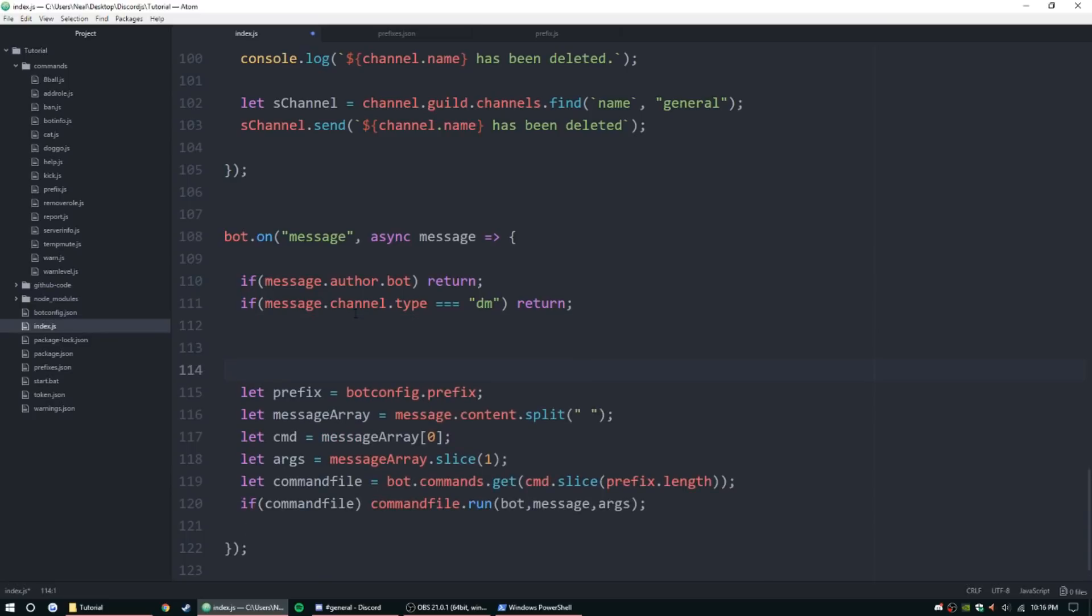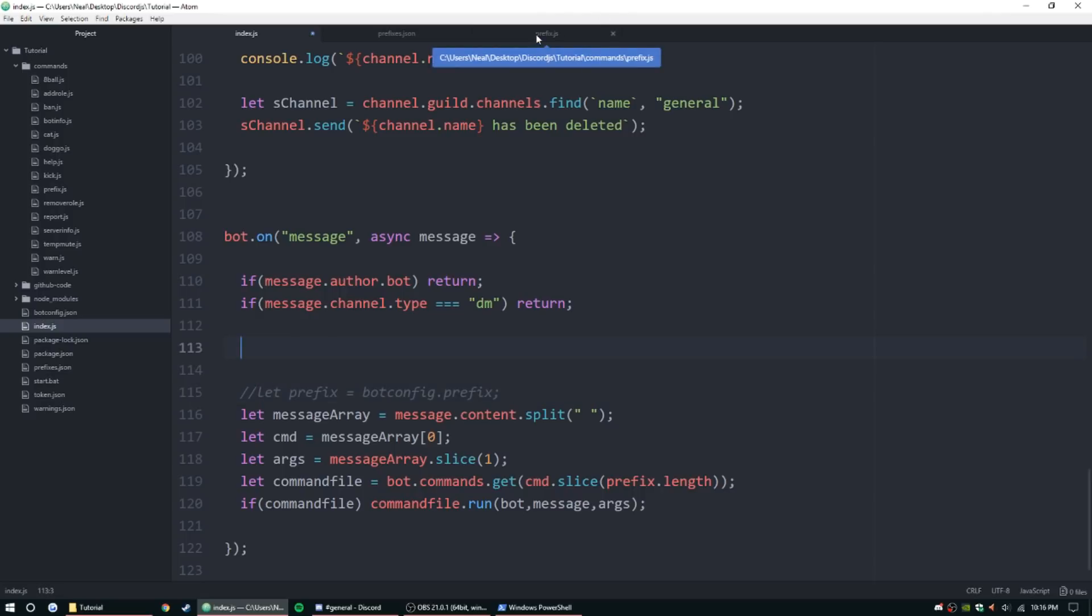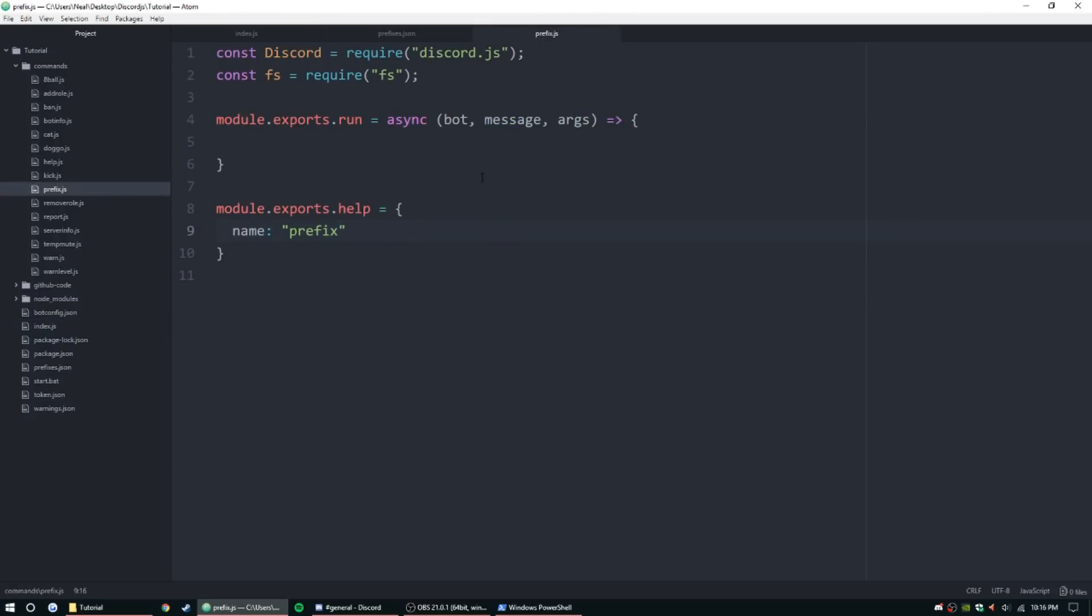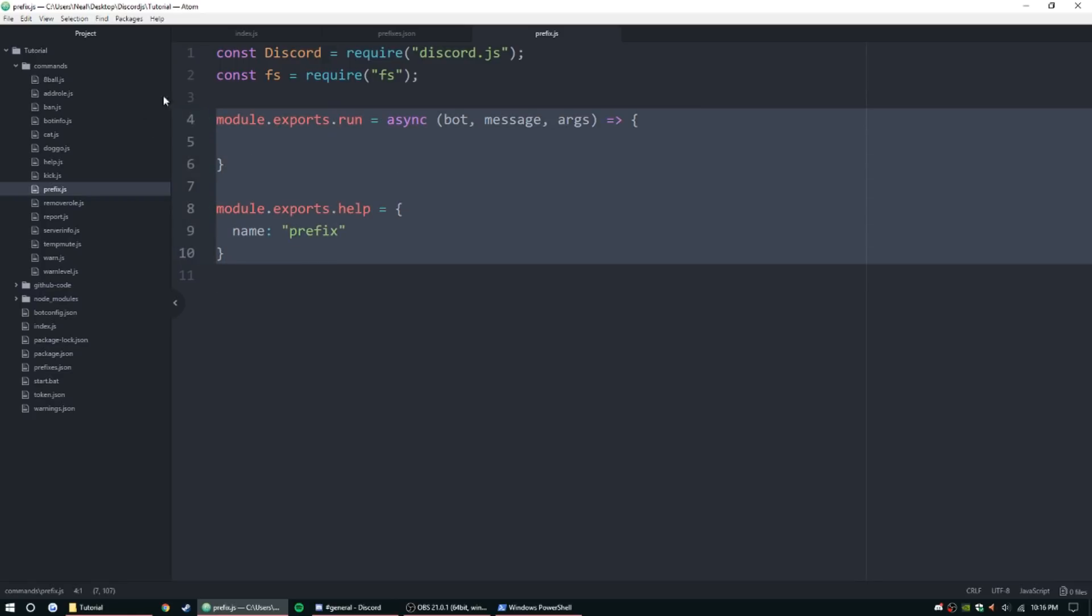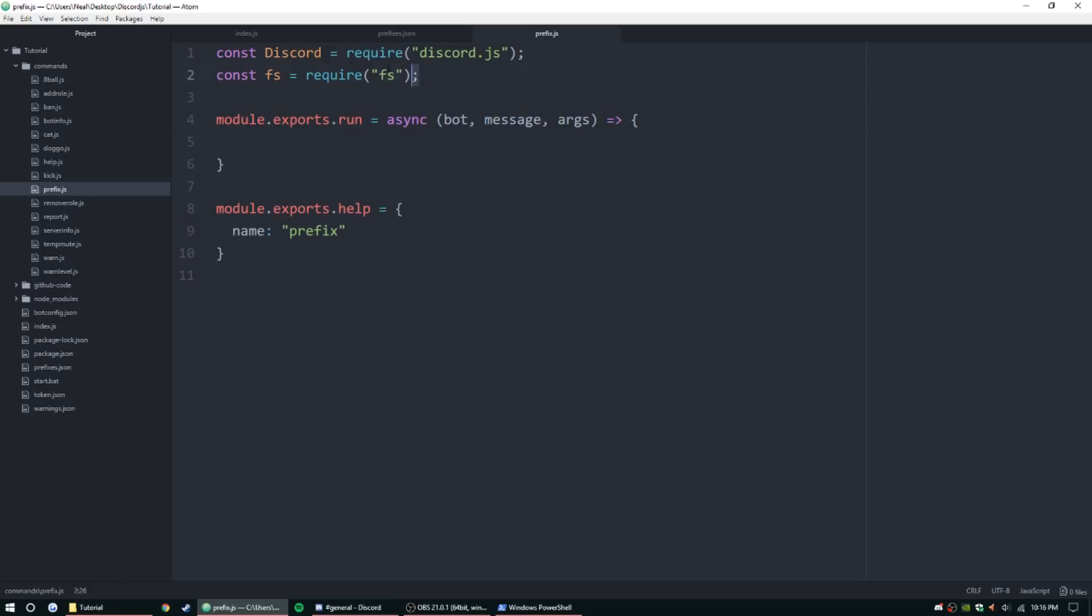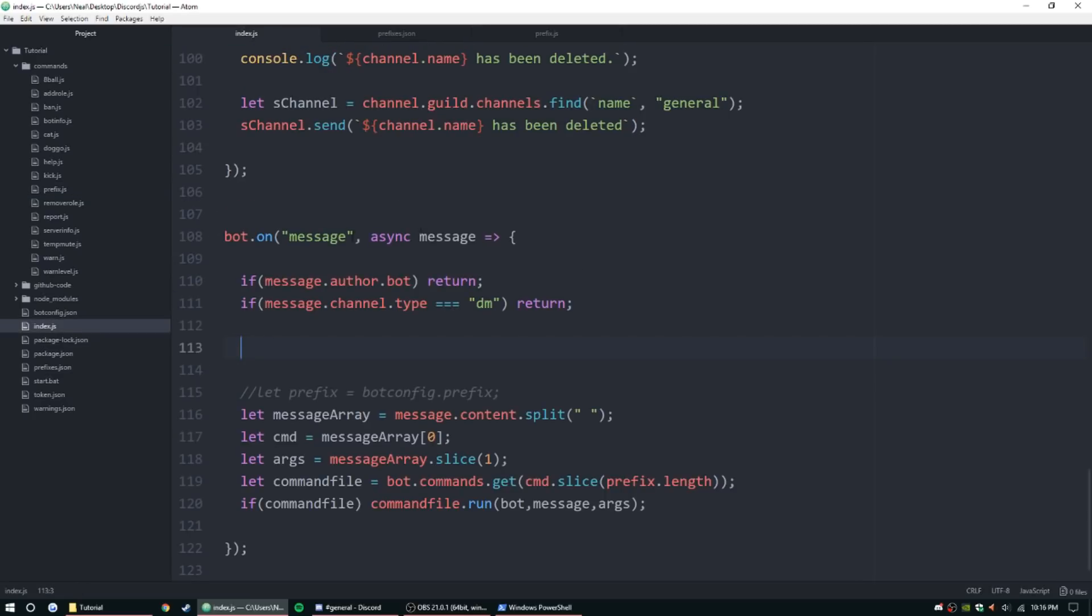So let's go ahead and dig right into this code. We're basically just going to be changing the way it sets the variable prefix, at least as far as the index.js. I've already set up a file over here with the basic template, and it's going to have FS and Discord on it because we will be using file systems.